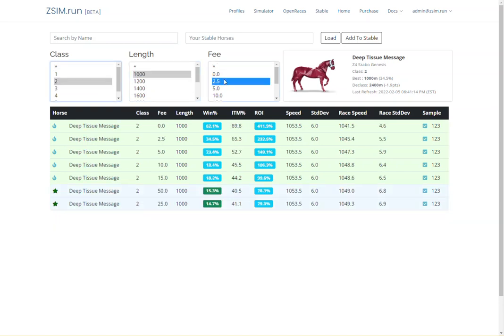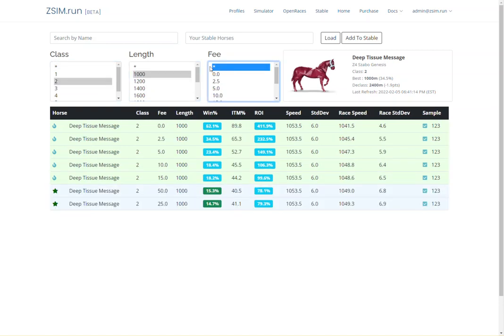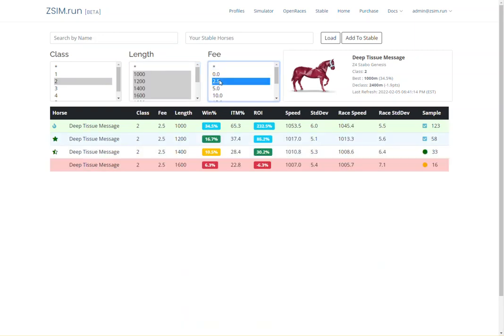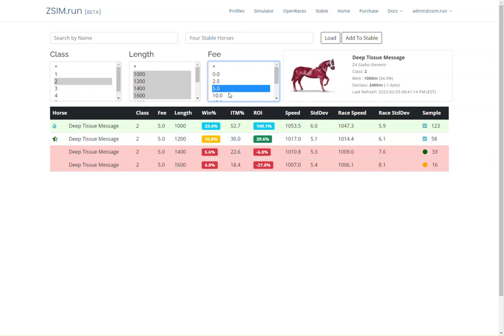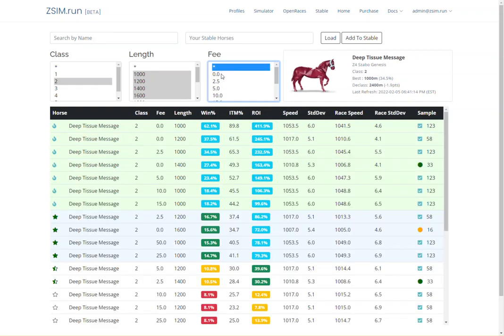There are three main modules within the ZSim software. First, there is the profiler. ZSim runs simulations for the horse you select against every class, length, and fee group, and outlines the expected win rate and ROI. From this profile report you can know exactly where and how to race your horse, or if it's even possible to win at all.